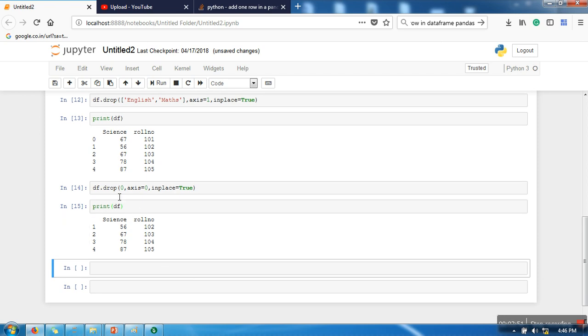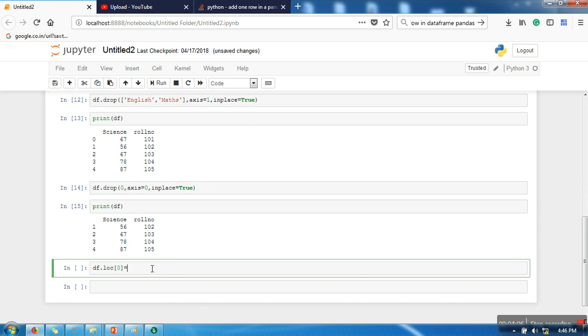So we have successfully deleted a row. Now if you want to add a new row in this dataset, we are going to use the function append. We need to write here label, and then we will write here data. So currently we are having only two attributes in the dataset: science and roll number.